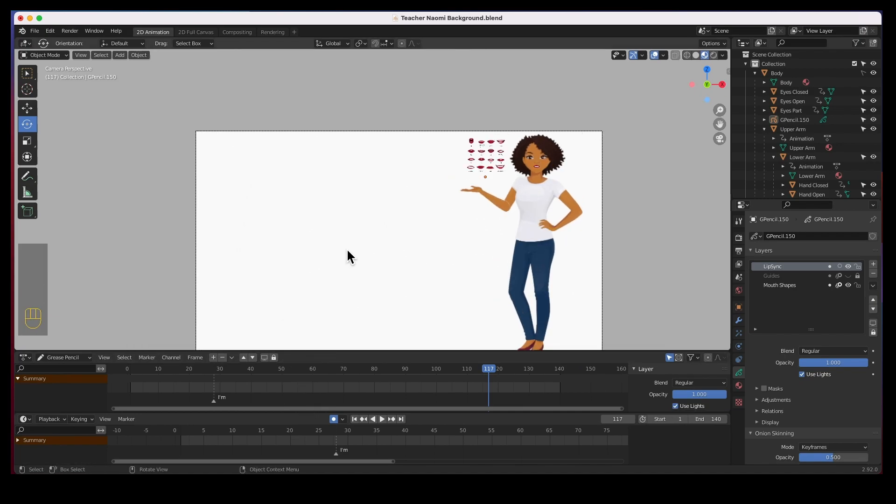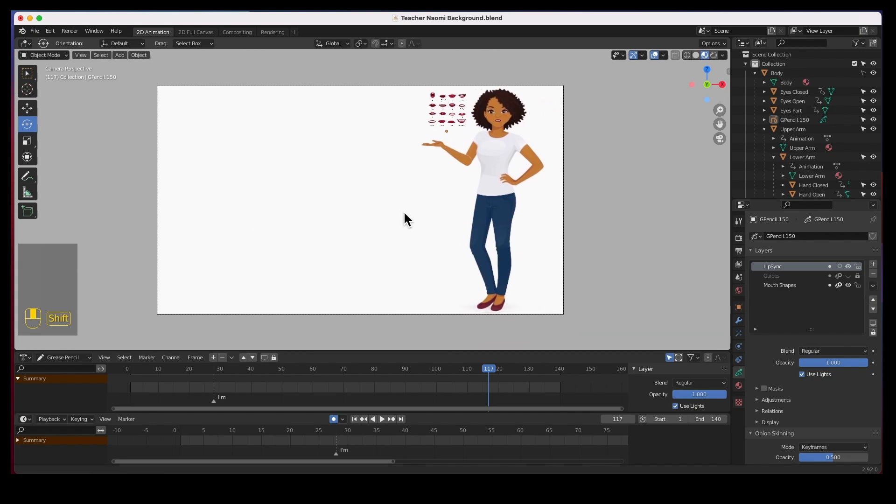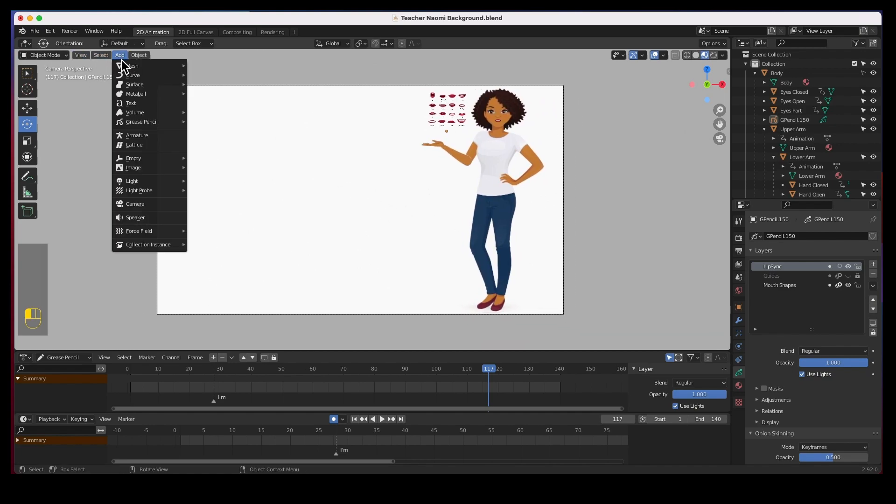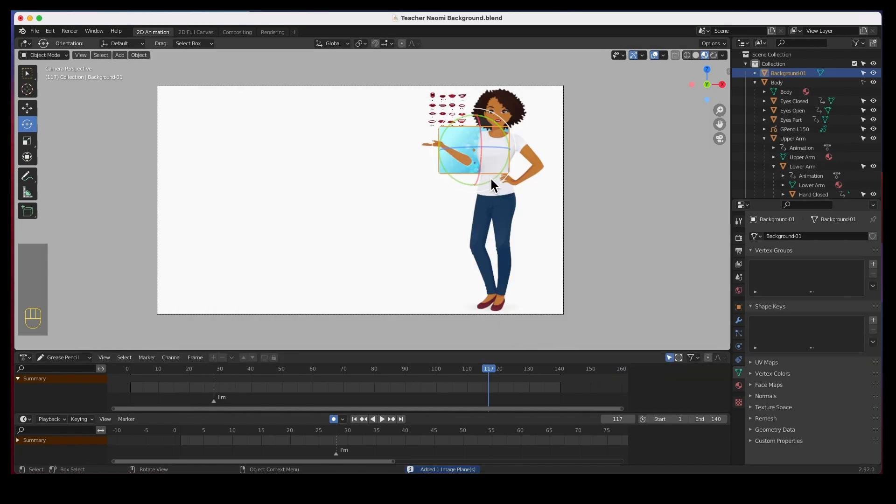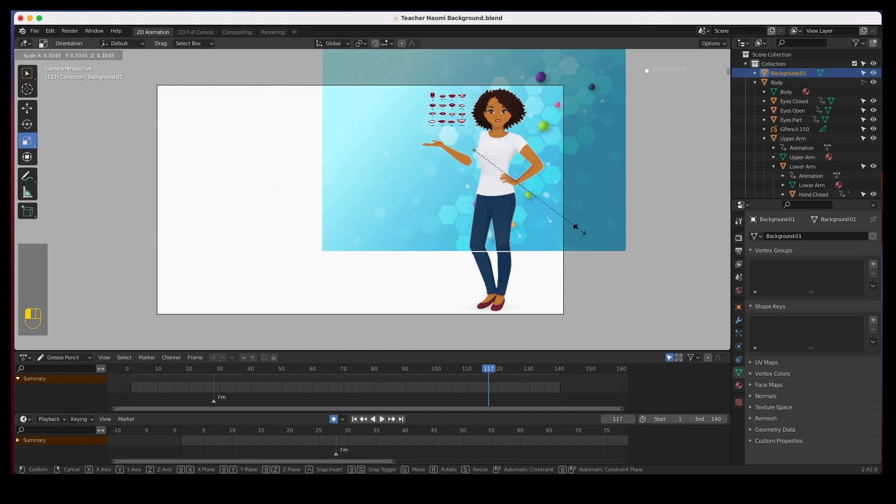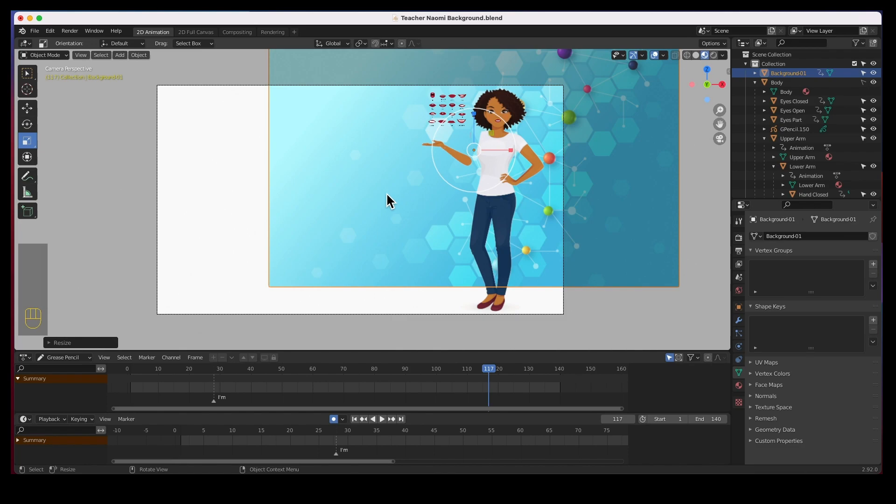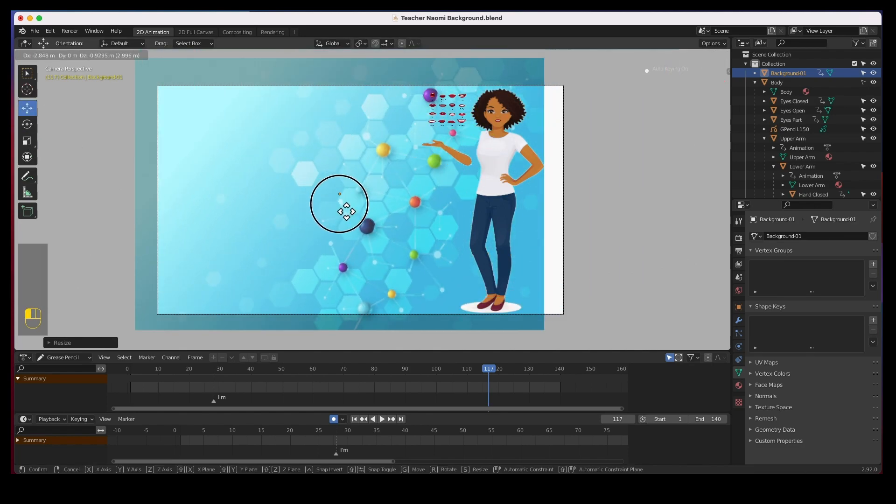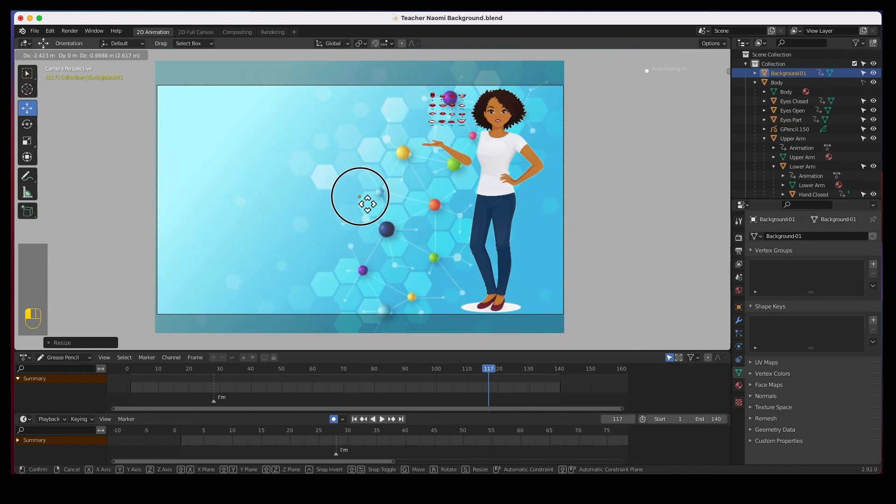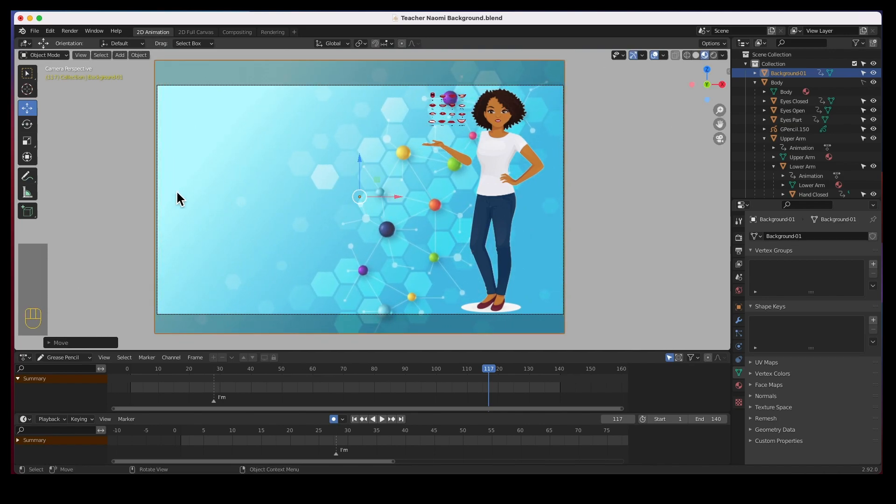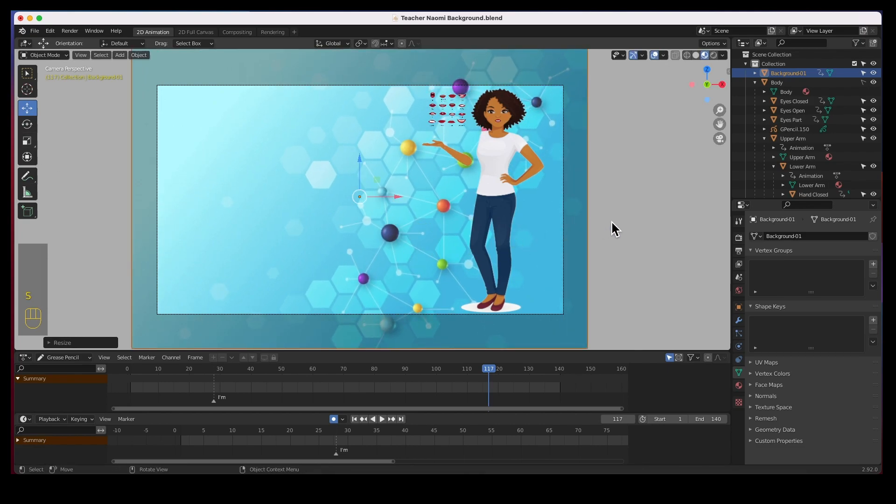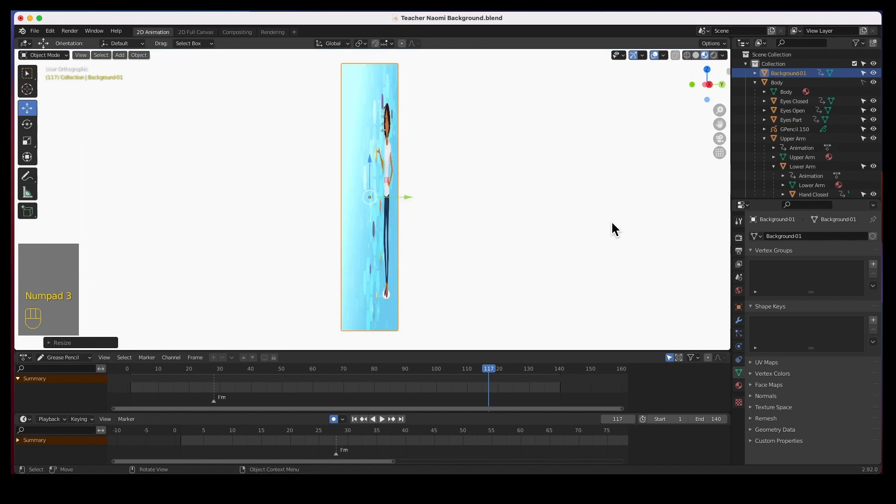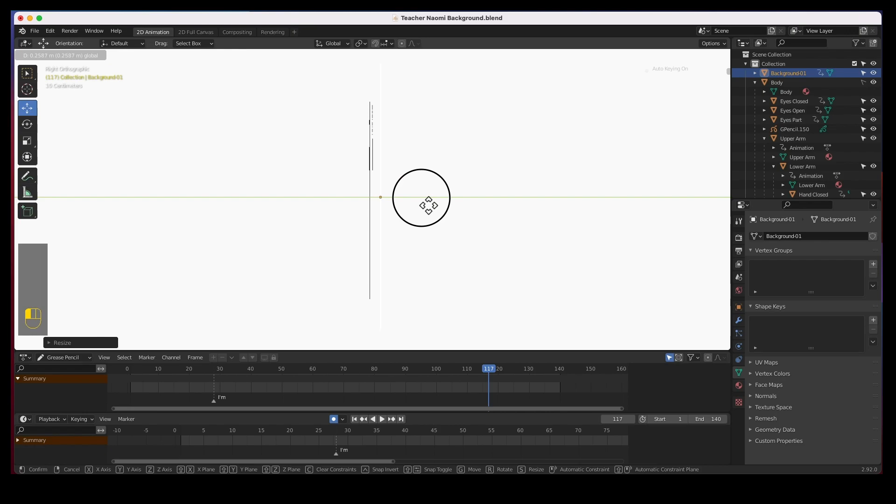Let's go ahead and bring that background in via add image images planes. And then we're going to do I believe it's this one, there it is. I'm gonna hit scale and I am going to move it in place. I'm gonna make it a little bit larger. I am also going to move it back here. I'm gonna turn on wireframe and I'm gonna push it back so that it's behind all of my elements.